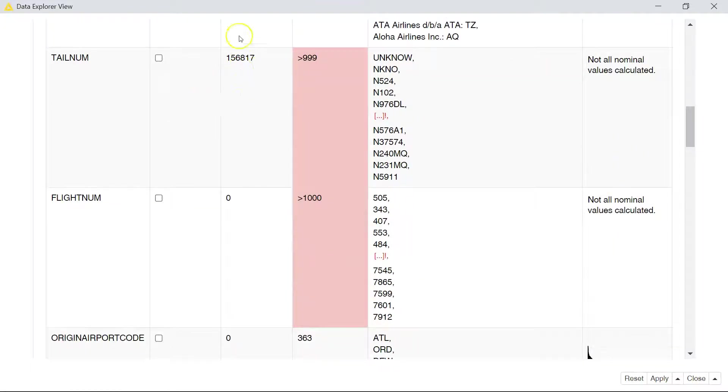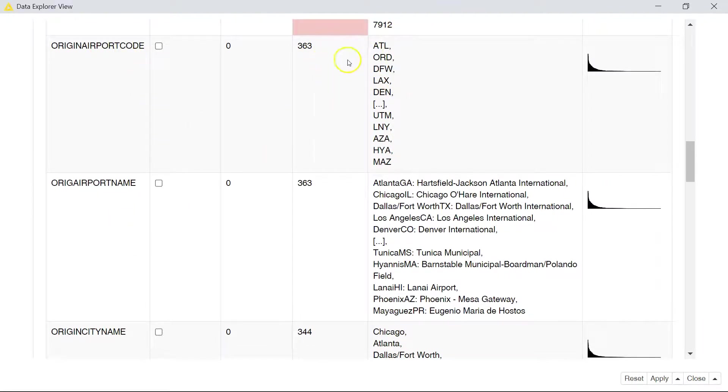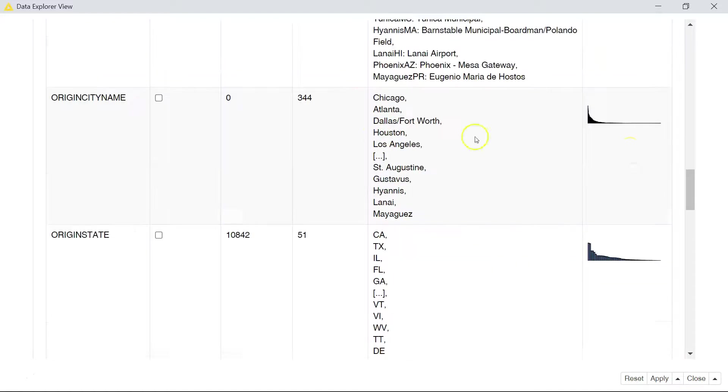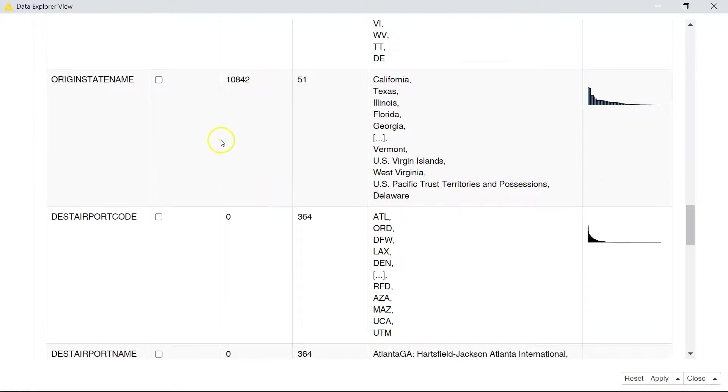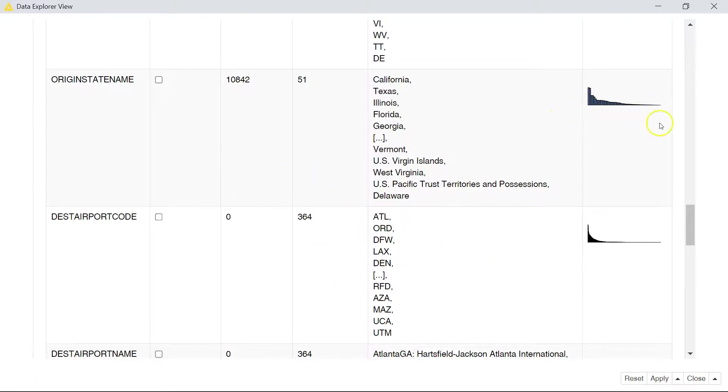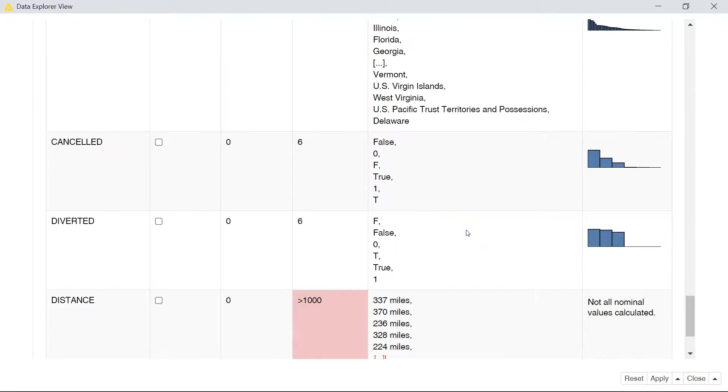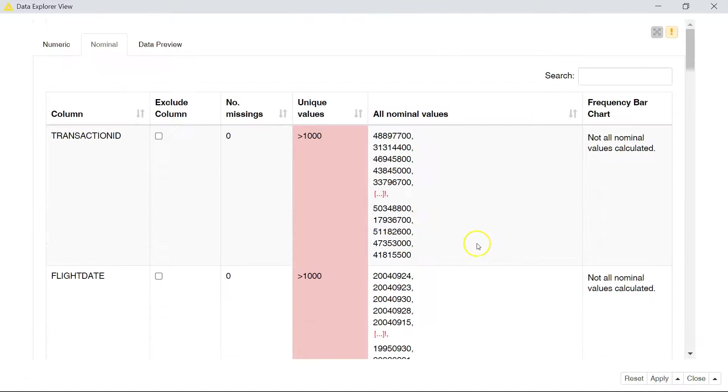For the tail number we do have an issue with missing values. We're probably going to have about 11 percent missing. For the originating airport code and name, that's the same thing. We have 363 values of those and we don't have anything missing. We have a couple of airports which show up a lot and we have some that are less frequent. Similar thing for the originating city state. We have some missing values for the state. And you get the idea. So this could show you where you could expect to have to deal with missing values. It shows you how many different values you have, frequencies information.